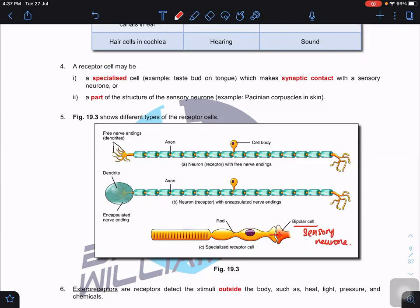The rod cell is not a sensory neuron — it is a specialized receptor cell. These specialized receptor cells synapse with sensory neurons and allow the sensory neurons to generate the action potential. The receptor potential can only be generated at the receptor.